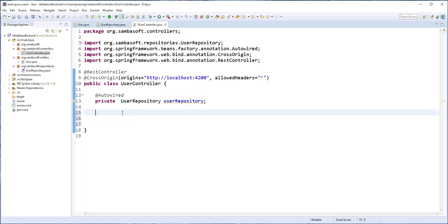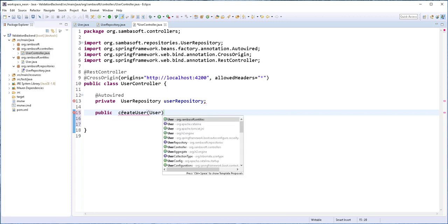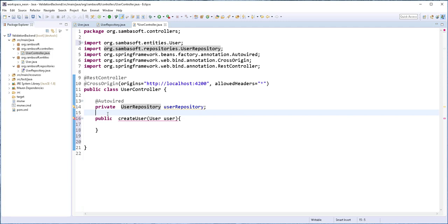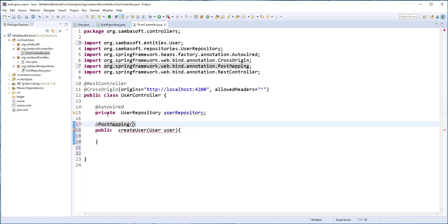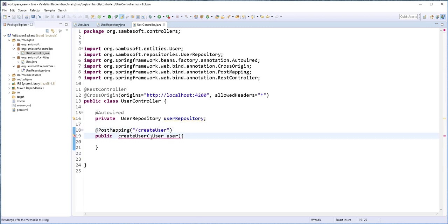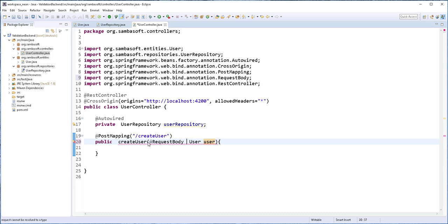Next, I'm going to create a method that enables us to insert new users in the database. I'll call the method createUser. This method will take in the user we want to insert in the database, and it will be responding to a POST request coming in from the Angular client application, so I'll annotate it with the @PostMapping annotation. In order to capture the body of this object coming in from the Angular client, we need to add the @RequestBody annotation. And for the validation annotations we added in the User class to work, we need to also add the @Valid annotation.